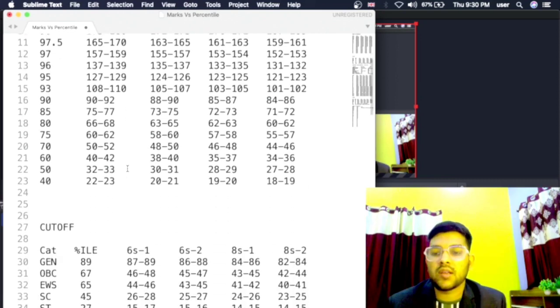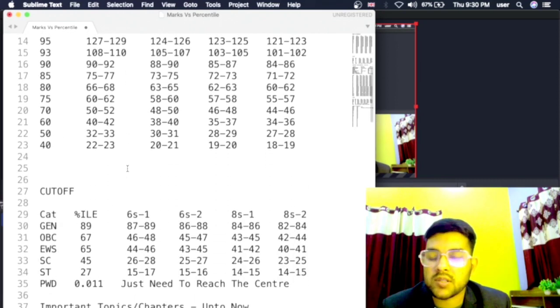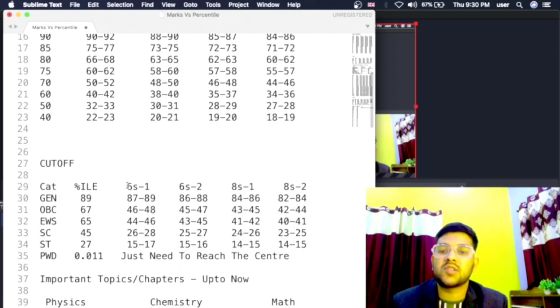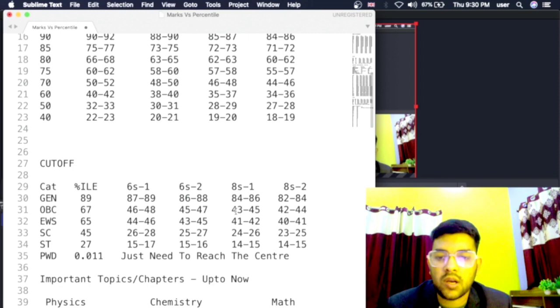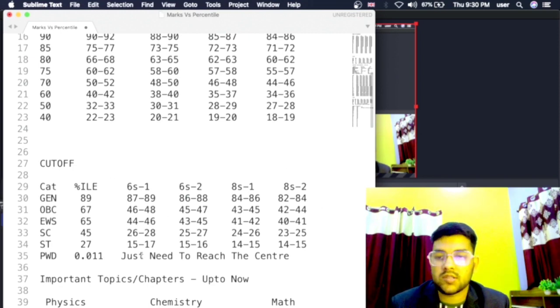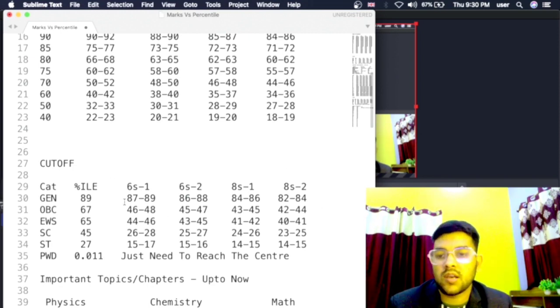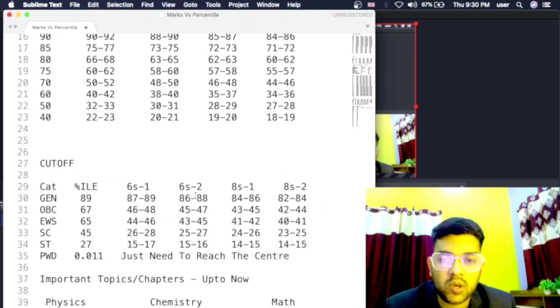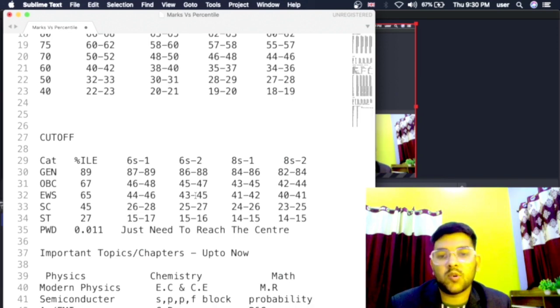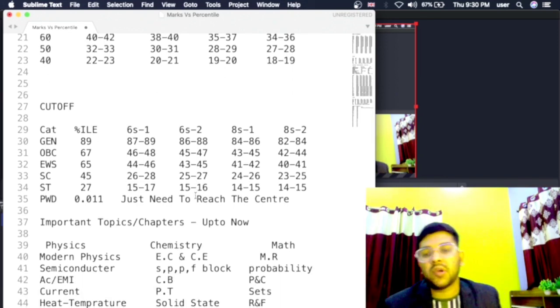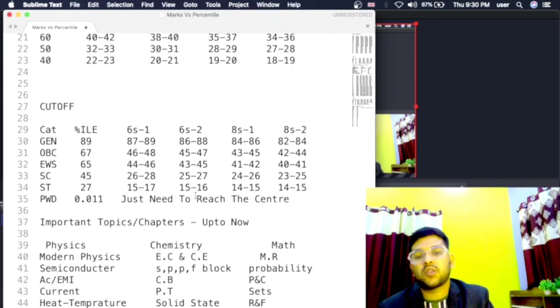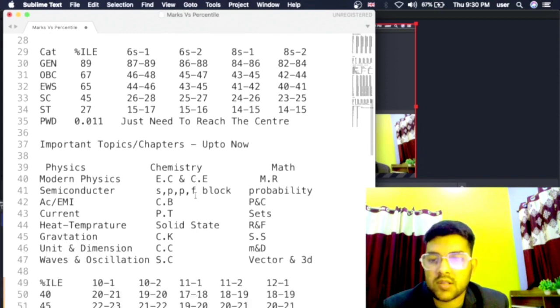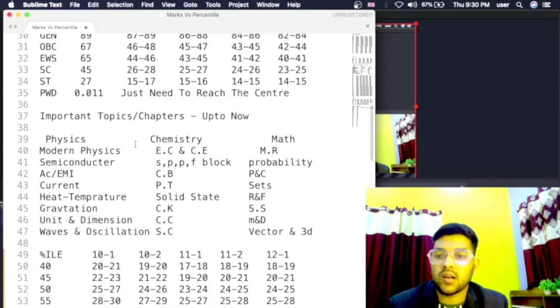I am just providing you the complete information. Here is the cutoff percentile that will remain same, but marks will change according to the difficulty of the paper. Here the changing marks is Day 6 shift 1, Day 8 shift 1 and shift 2 is mentioned, and for PWD just need to reach the center to be eligible for JEE Advanced.